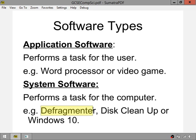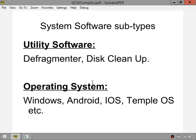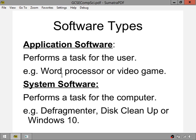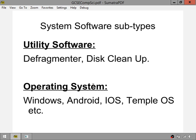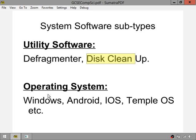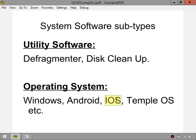To add more detail, system software is an umbrella term with two subtypes. Utility software includes things like the disk defragmenter and disk cleanup. Operating systems are the other subtype — Windows is an example, as are Android and iOS on Apple smartphones. There are also other operating systems such as Linux, Minux, and FreeBSD.